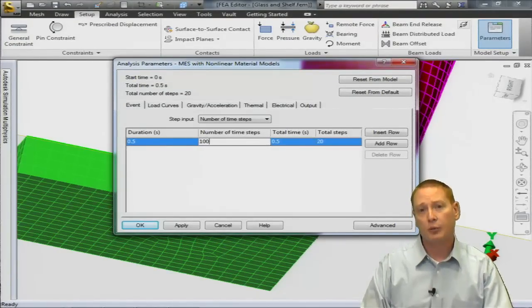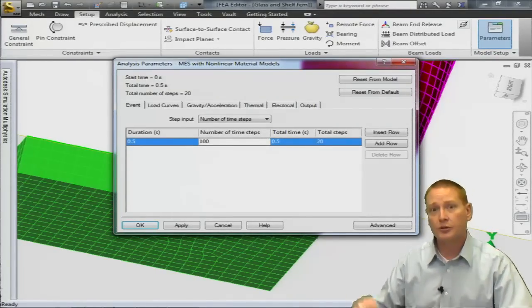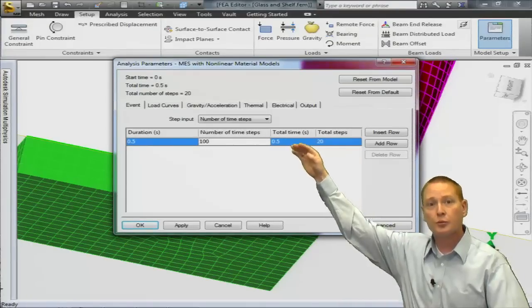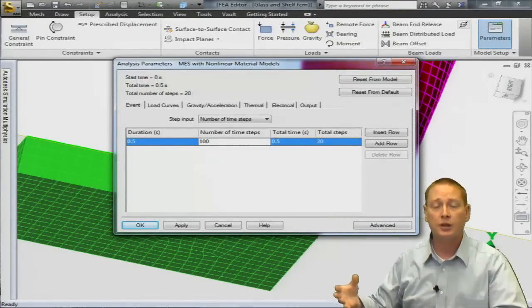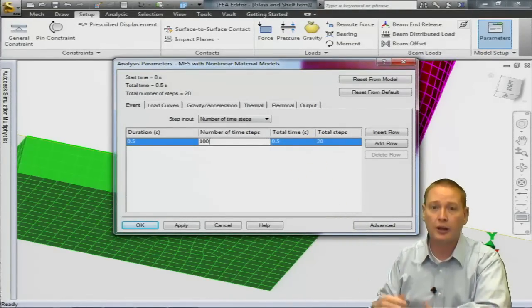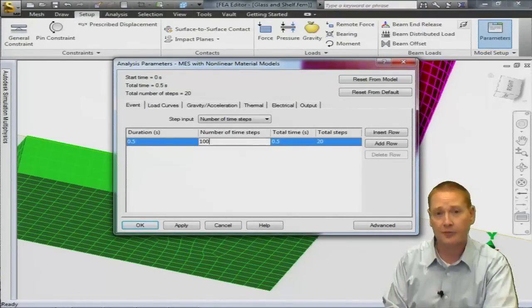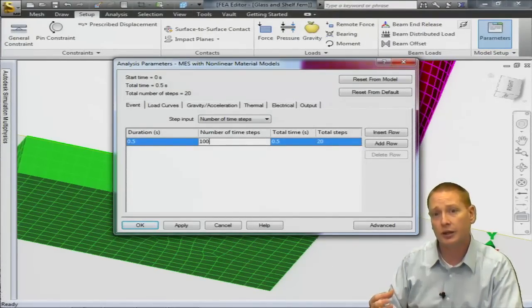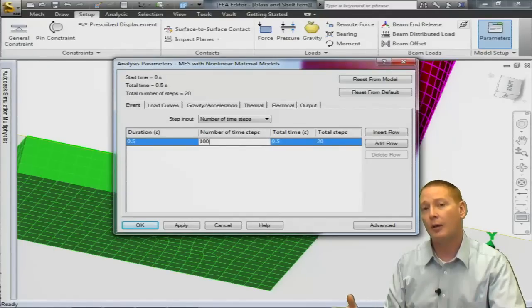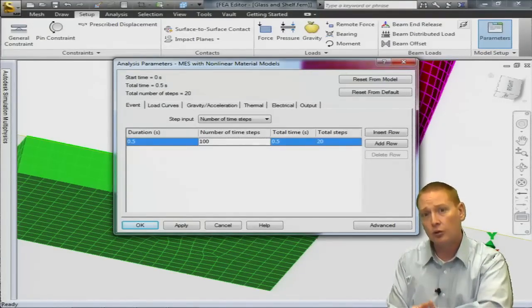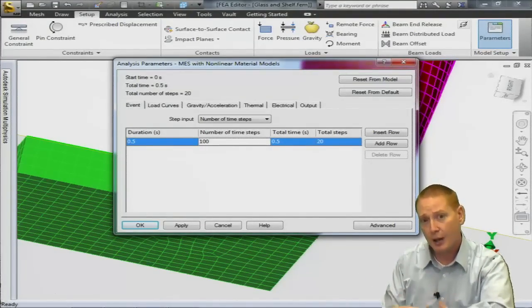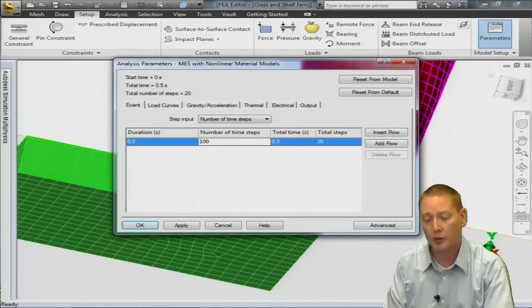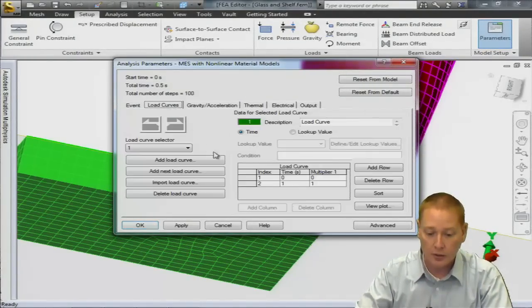One other thing that I would note about this is new for 2013 is you have the ability to add rows. We could define different segments of time and say for the first half of a second I want an X number of steps and then for the next half of a second I want to increase or decrease that number of steps. So having an idea of what's going to happen when during your event, you can focus a higher number of steps to capture that detail of what's happening at that point in the analysis.